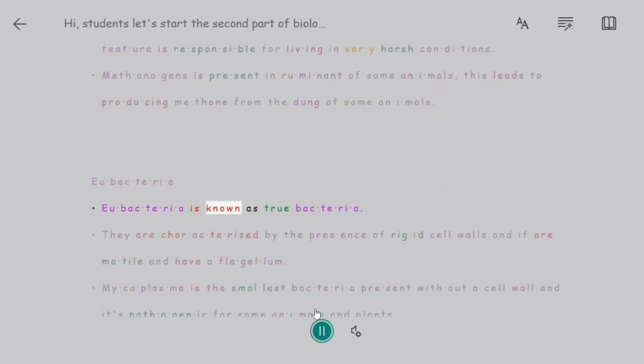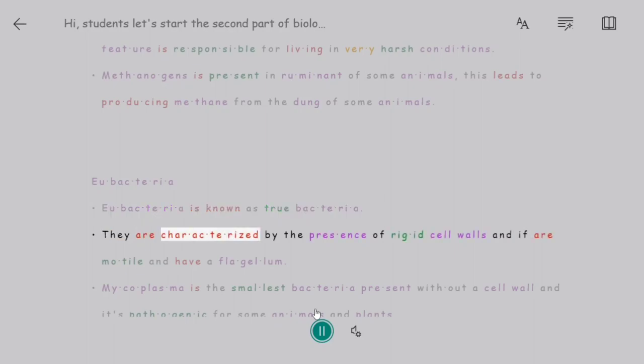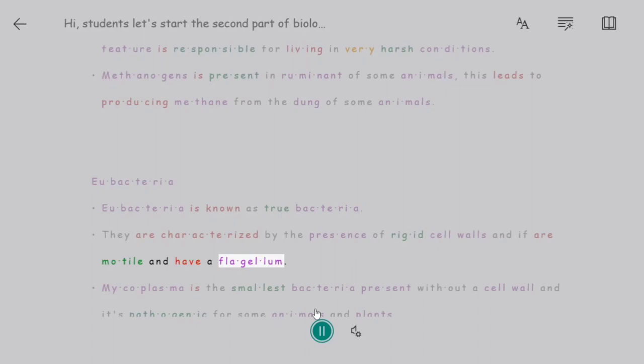Eubacteria, also known as true bacteria, are characterized by the presence of rigid cell walls, and if motile, they have a flagellum.